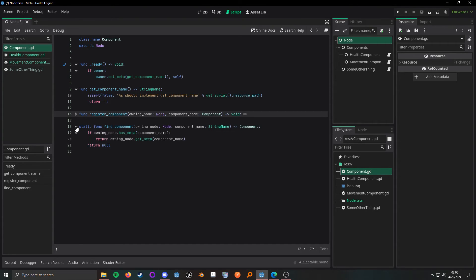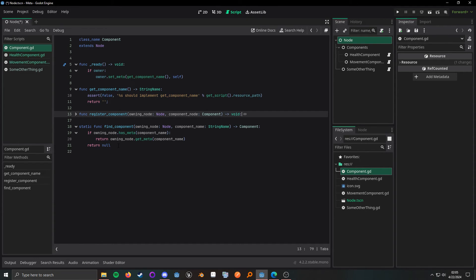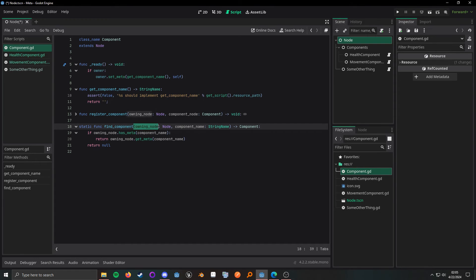And I've created this static function, so I can just do component.findComponent and pass it the owning node name.